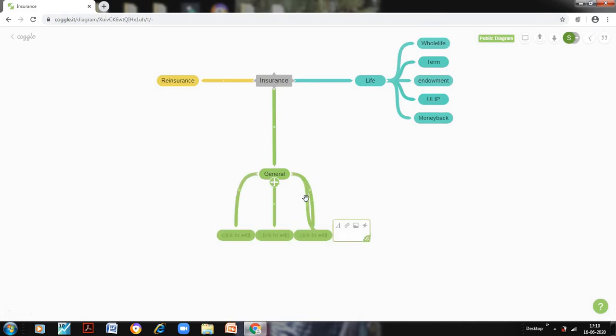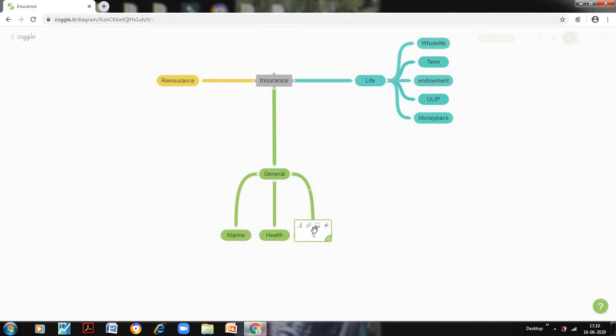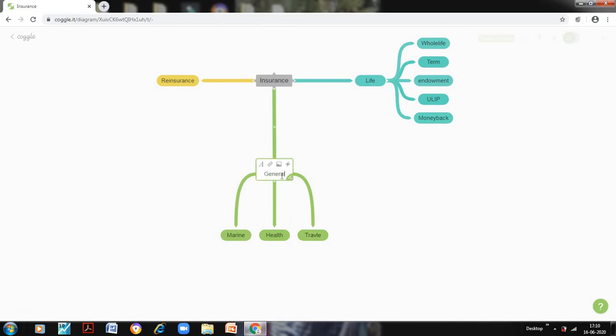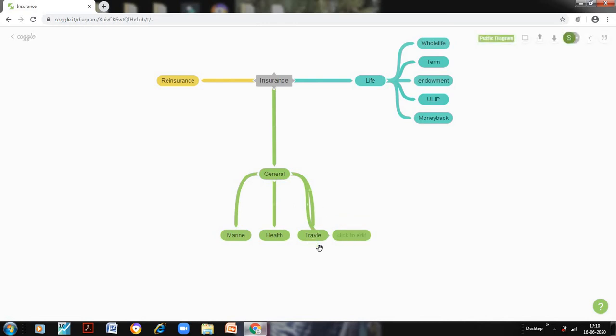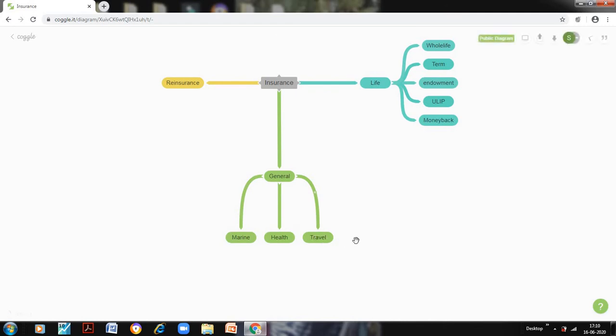So you can have various branches and you can drag the branches. So let me write marine, health, travel. So this is how we can have various branches.